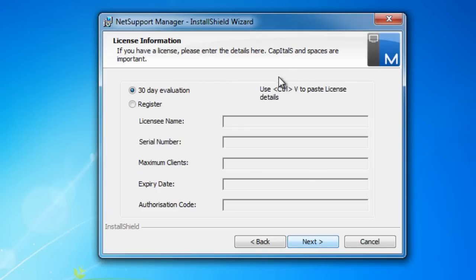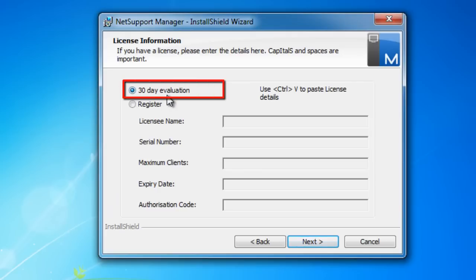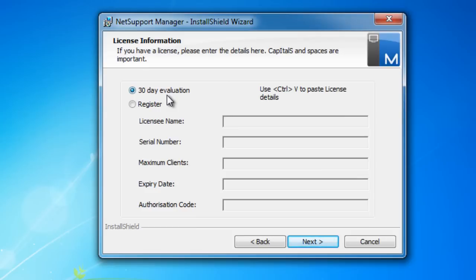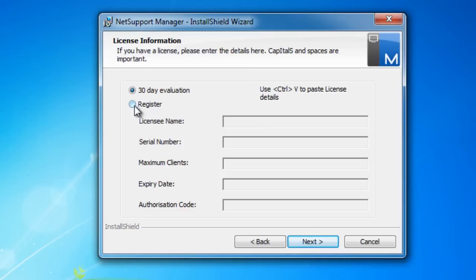Following on, we're presented with our license information window. There's two approaches here. The first is to leave it exactly as it is, which will install the product with its 30-day evaluation key. The evaluation software for all NetSupport products allows full functionality for the duration of the evaluation period.